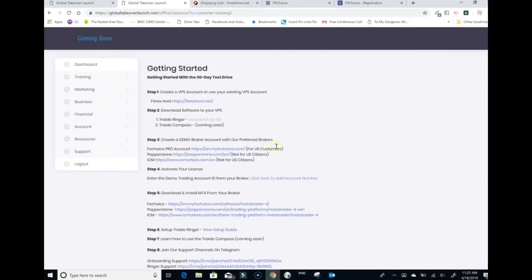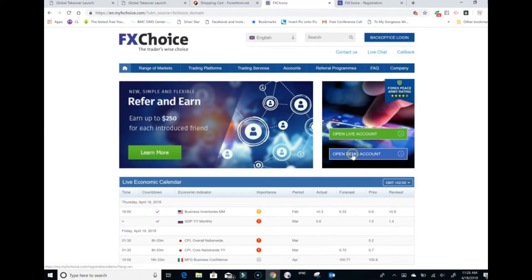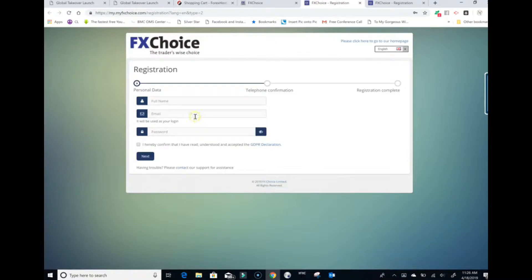Now go create your demo broker account. The company recommends FX Choice for a specific reason. If you live outside the United States, use either Pepperstone or IC Markets. For US customers only, open FX Choice. That will bring you to FX Choice — click open demo account and fill in your full name, email, and password, then confirm you've read the GDPR declaration and hit next.